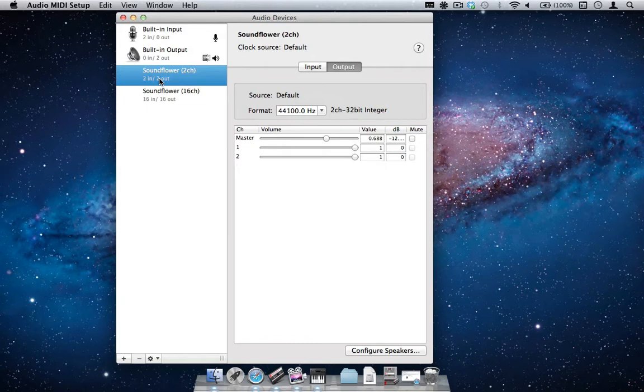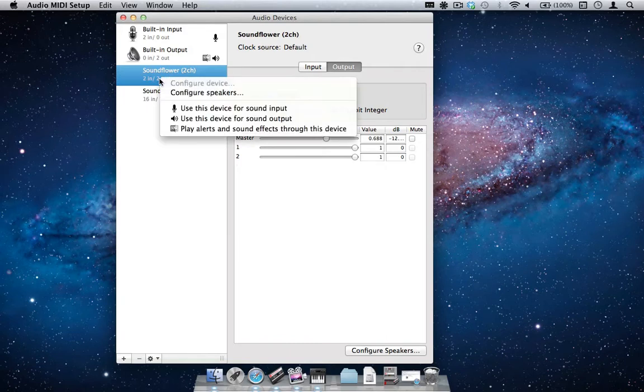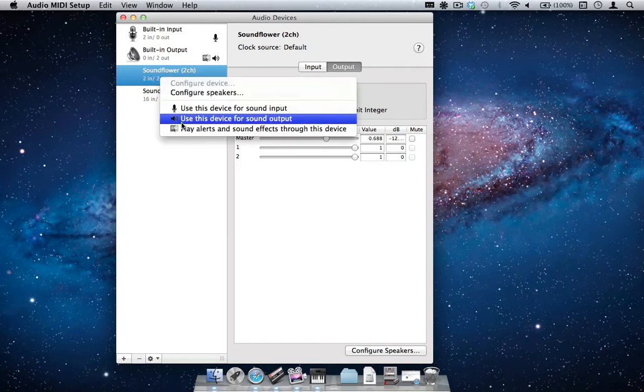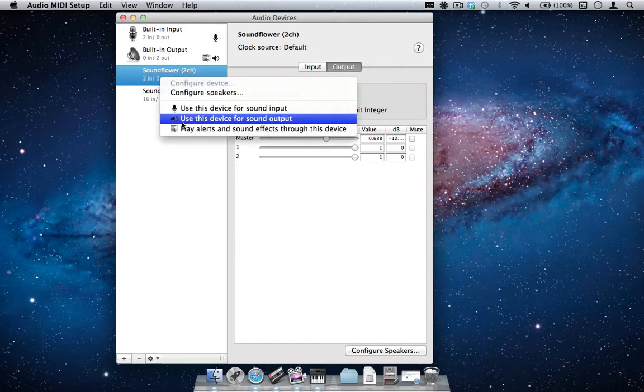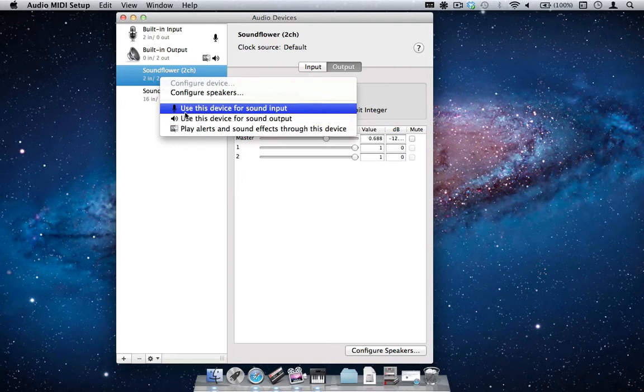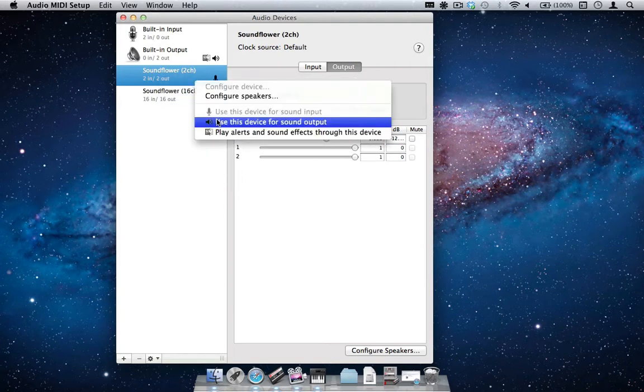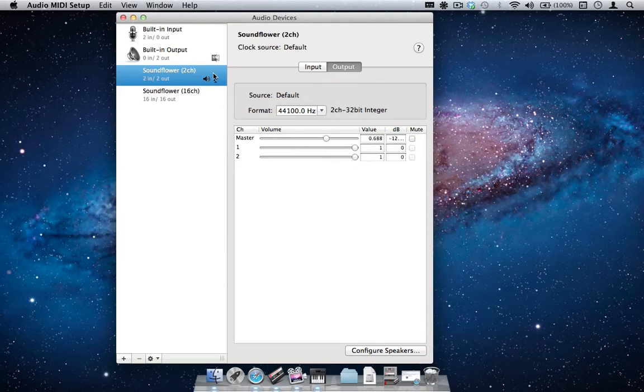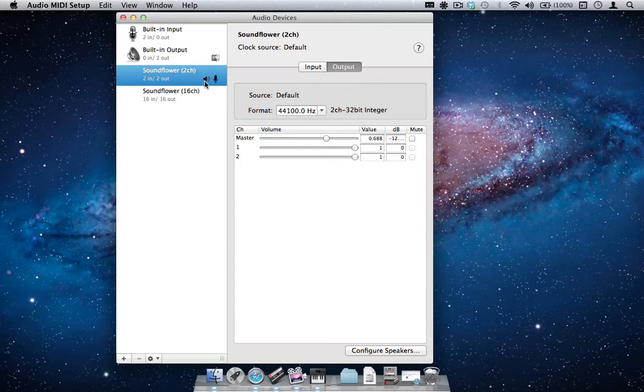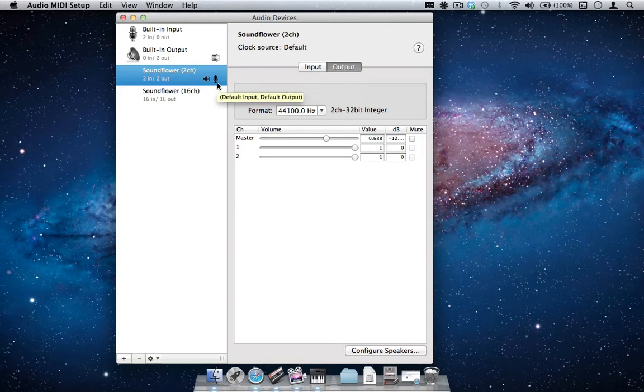Right click on it and you will get a list of options. We will select and use the 2-channel device as the sound input and output. You can see the two icons, the volume and microphone, on the SoundFlower 2-channel option. This confirms that we have selected SoundFlower as the sound input and output.